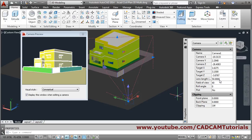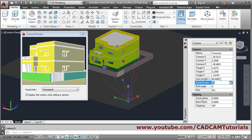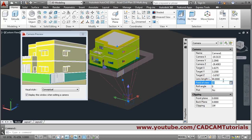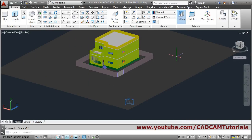In Properties, adjust the lens length. If you reduce the lens length it will zoom out; if you increase the lens length it will zoom in. In that way you can bring the view nearer. Then close Properties by pressing Escape.